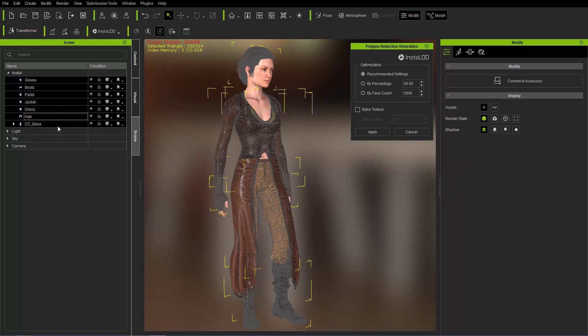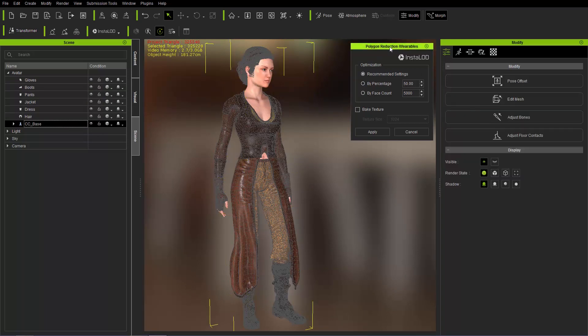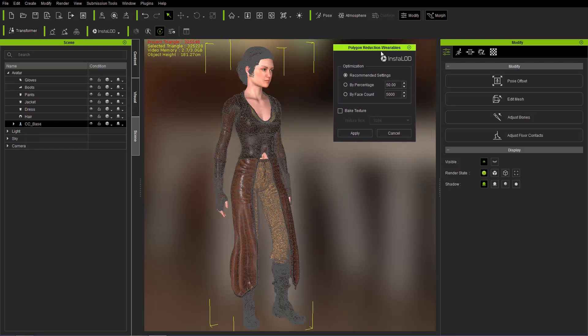You don't have to have all this selected. It doesn't really matter. Just make sure you have polygon reduction wearables selected up here or this window is open rather.